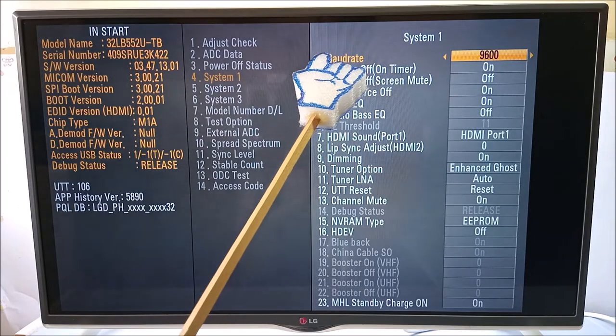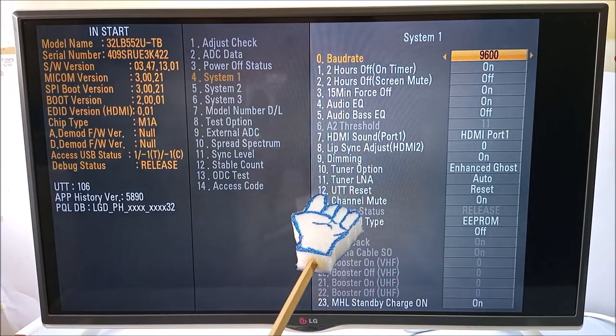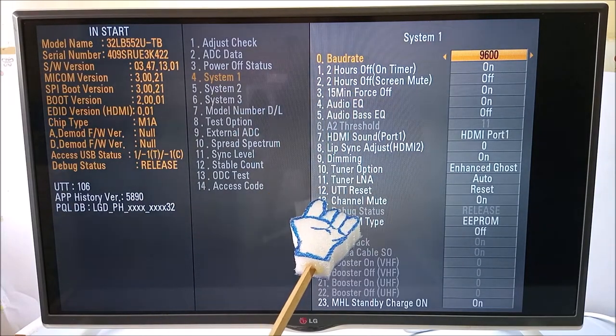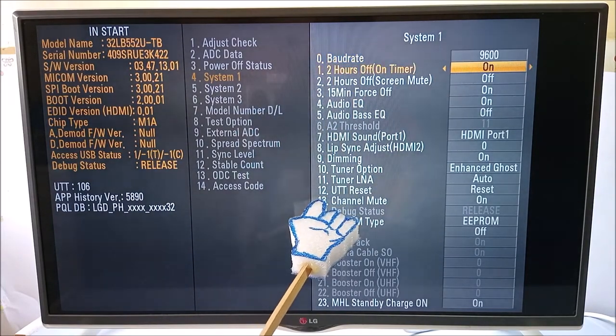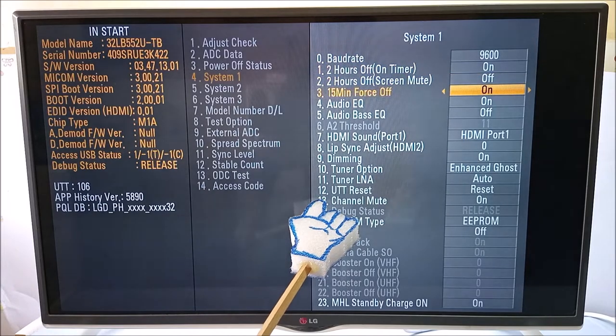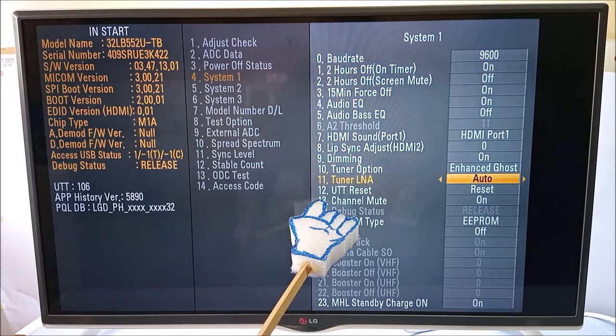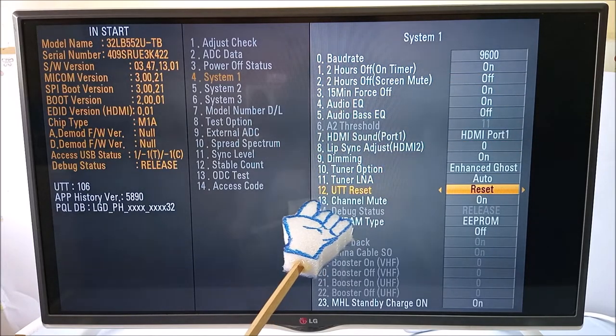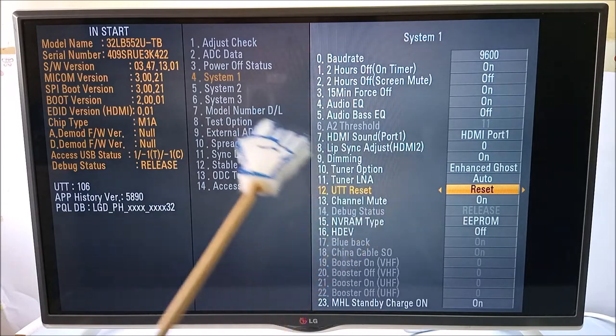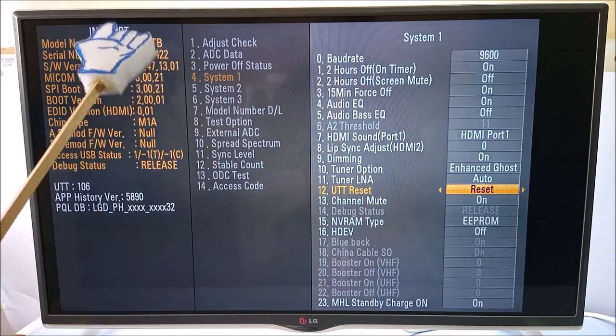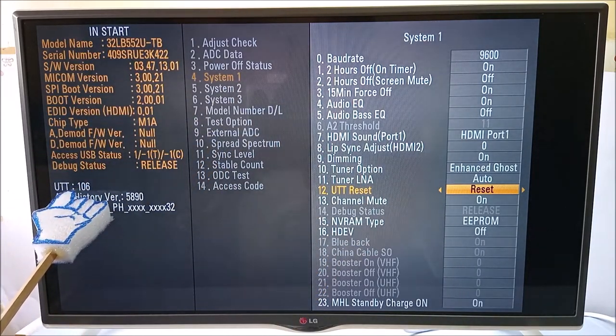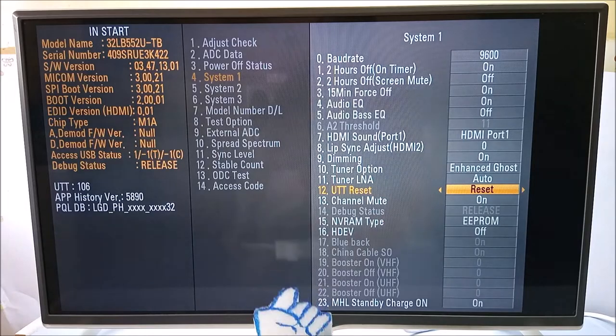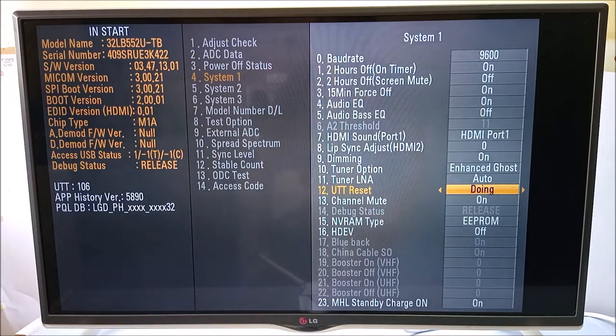At number 12 over here, we have UTT reset. The UTT reset in System 1 of Instart usually resets the total usage time of the television. And I'm going to reset it.